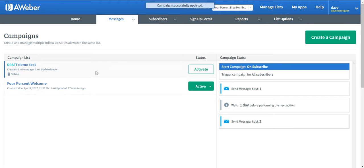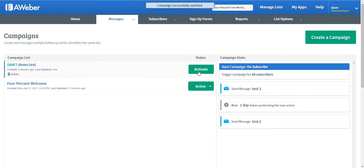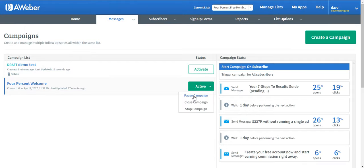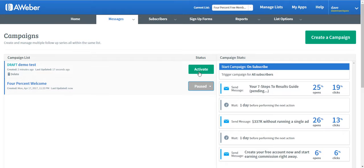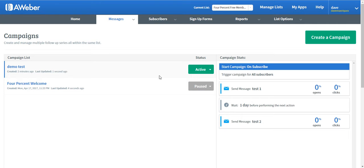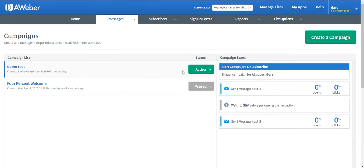So right now, let's see, we have two active campaigns. This will not work if you have two active campaigns, so you need to pause the other one and then activate the new one. Now the campaign that we just set up is activated.